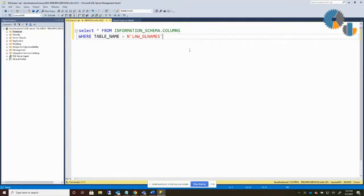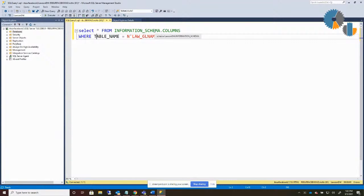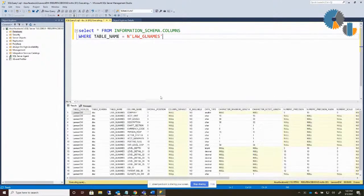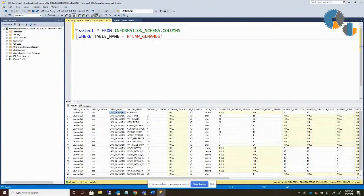I'm going to start out with a basic query that I pasted in here. You can query the information schema, and the object we're going to look at is called columns. What I did was select all from the information schema columns where the table name is the name of the table I want to look in. If I execute this, you're going to see that it produces a dataset that has all kinds of information about the database, the table — GL names in this case — and all of the columns that are in it.